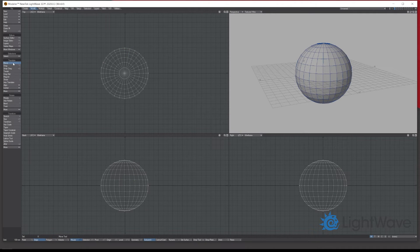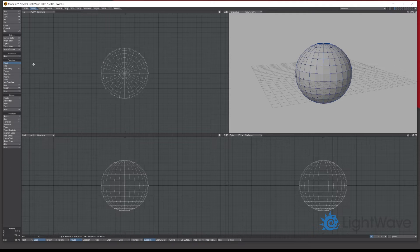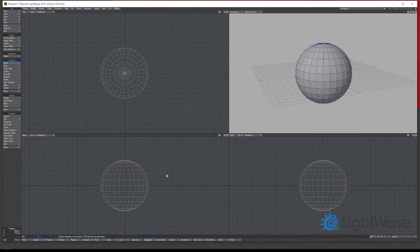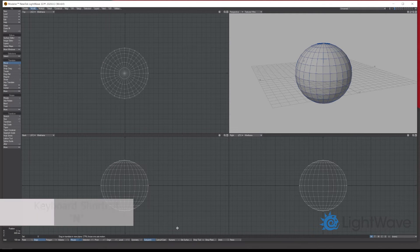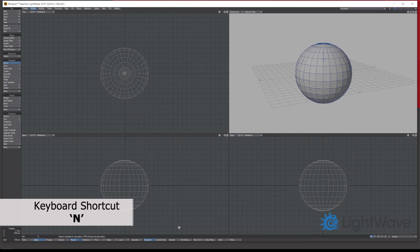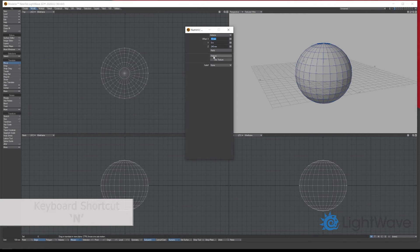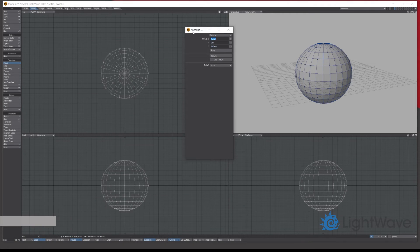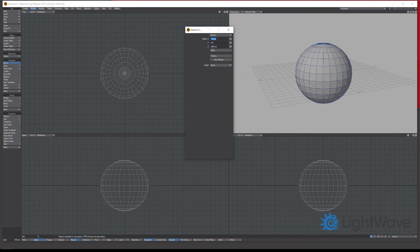With every tool you use in Lightwave, most of them that is, if you press N on your keyboard or at the bottom go to numerical, this will bring up the actual numerical panel where you can input the position.